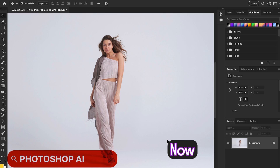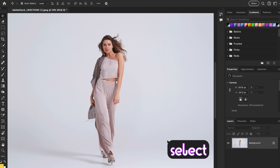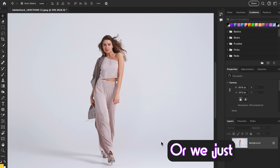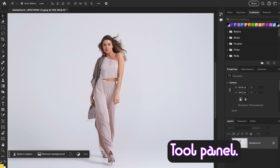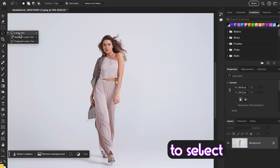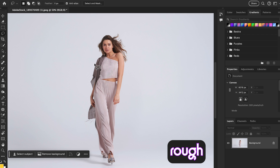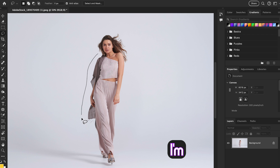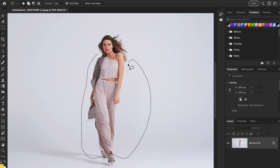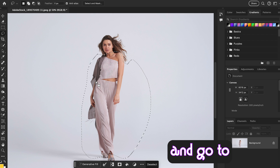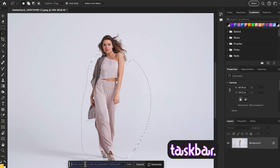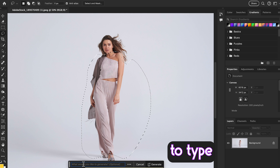Here is our first image and this model is in a casual look. The first thing we are going to do is select subject in our contextual taskbar, or we're just going to make a rough selection by grabbing our lasso tool. Go to the tool panel, select the lasso tool, and make a rough selection of this area.